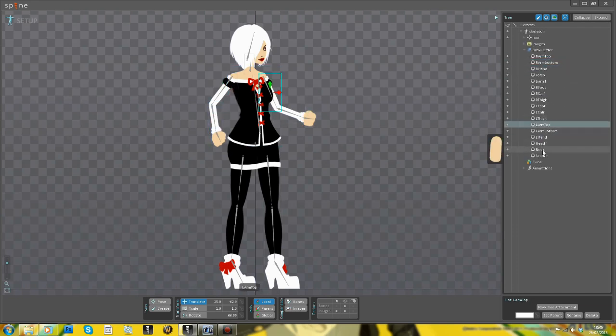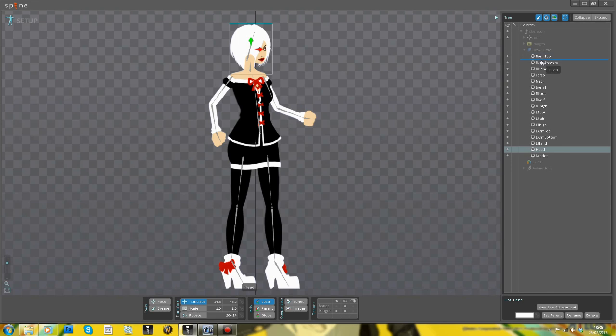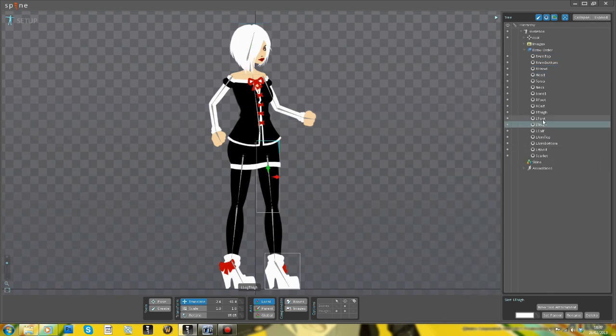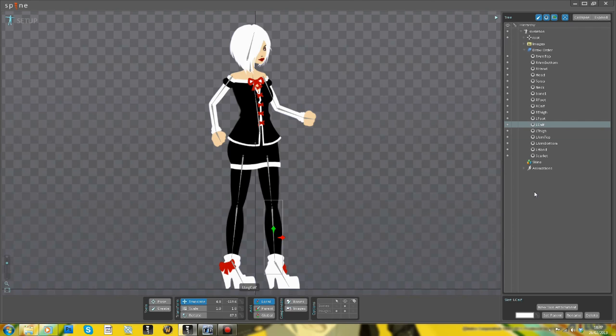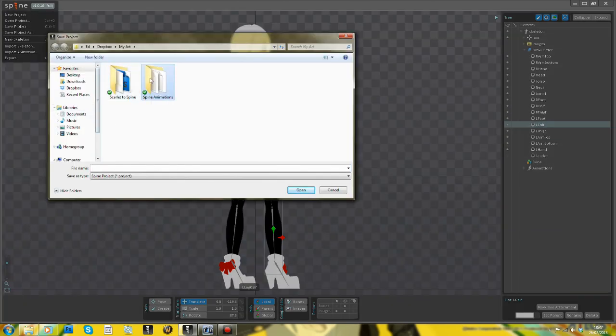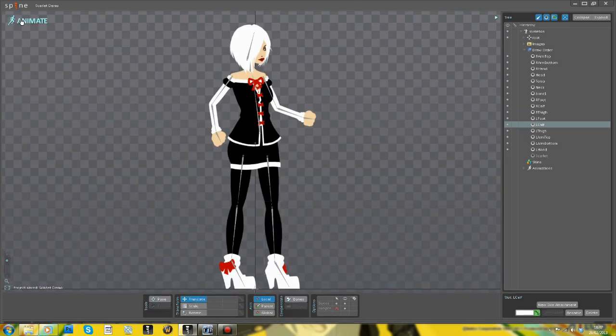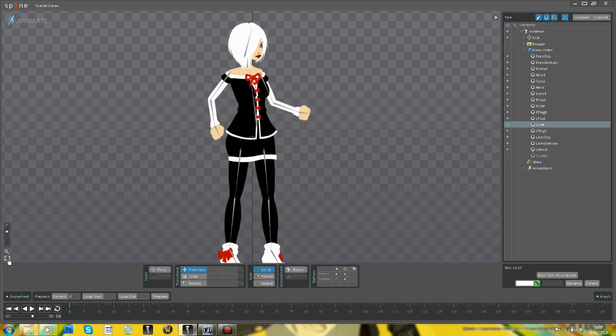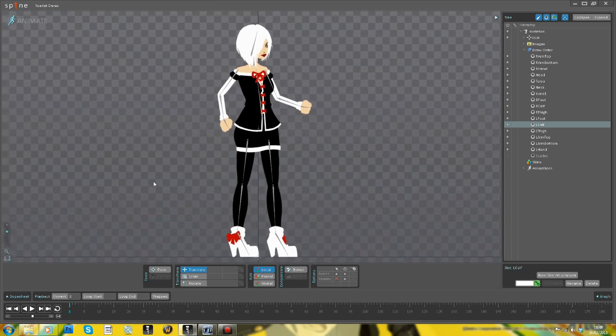So I've posed her in this kind of neutral, sort of doing a bit of a walk kind of standing pose. I basically just copied the pose of the example Spine walking animation because I thought that's probably a good starting point.